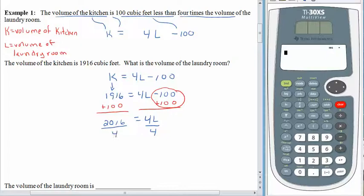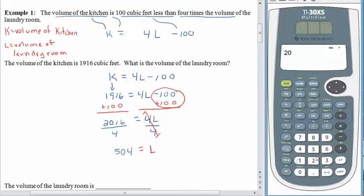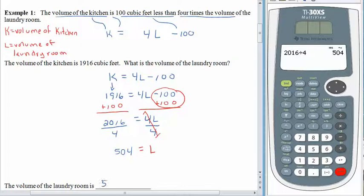To undo the multiplication, divide 4L by 4, and of course what we do to one side we do to the other. 4 divided by 4 is 1, leaving L all by itself. 2,016 divided by 4 — 4 goes into 20 five times, into 1 zero times, into 16 four times. The answer is 504. The volume of the laundry room is 504 cubic feet, the units from the original description.